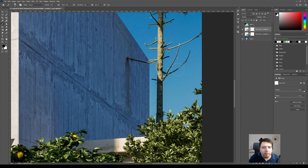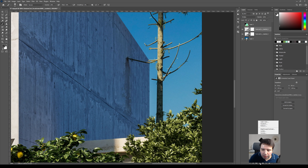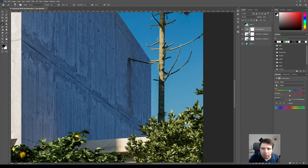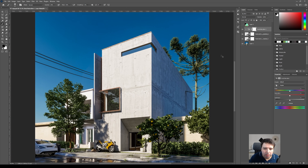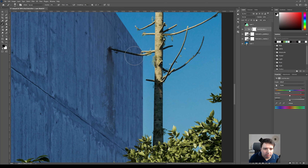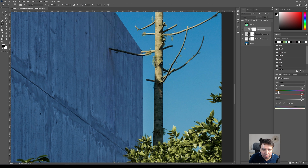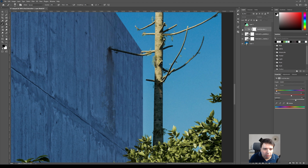Another thing I'm going to do is add a Hue/Saturation adjustment. Press Alt so it just affects this layer, zoom back so I can see what I'm doing. I have to press Colorize, then adjust lightness and saturation. Now you see it's giving some color — I'll give it a brownish, darker color. So before and after.